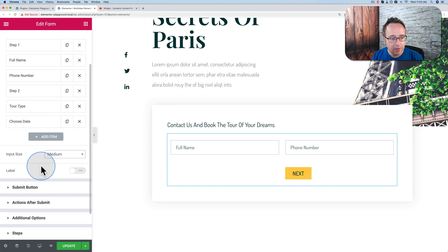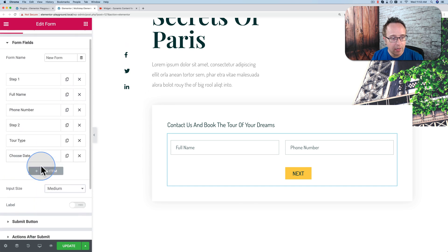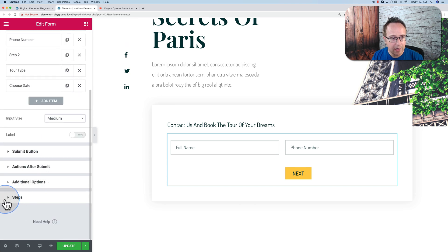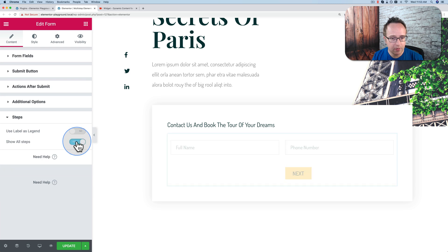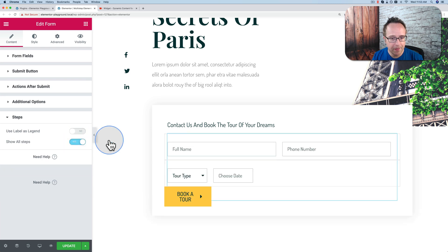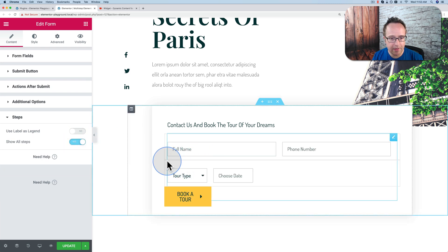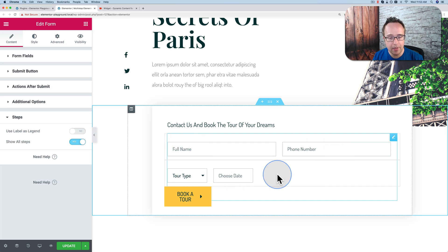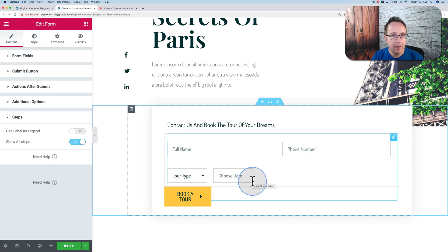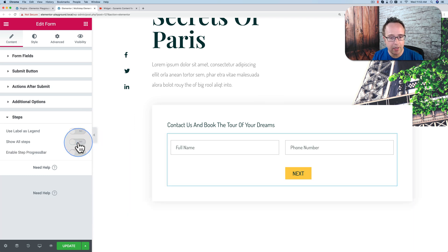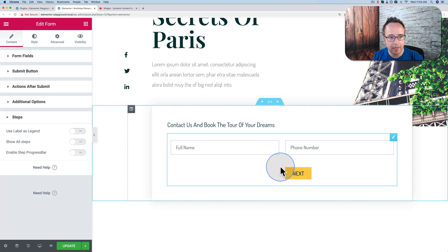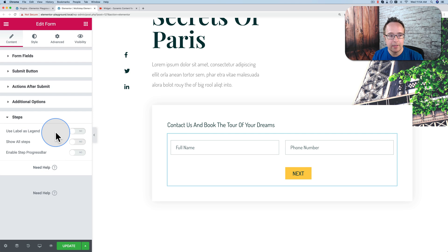Another way you can do it is if you go down to Steps and we choose Show All Steps, turn that on. And now it has a thick border between the steps. We can see Step 1 and Step 2, and we can work on them all on one page. And then once we have it all laid out how we want, we can then turn this back off and it goes back into the steps.